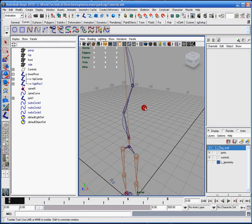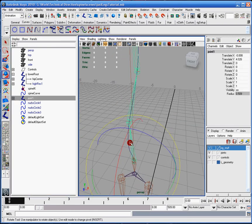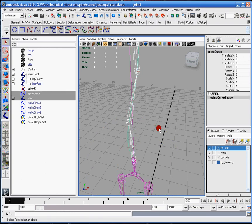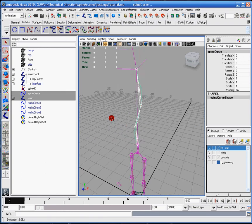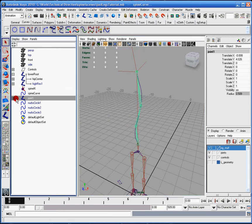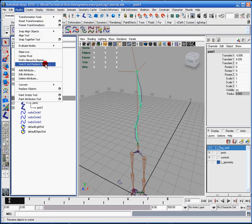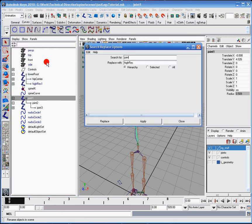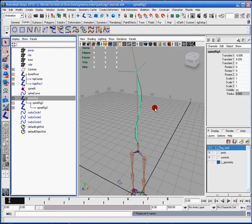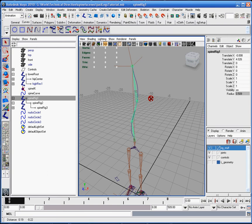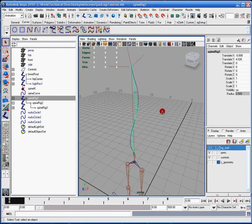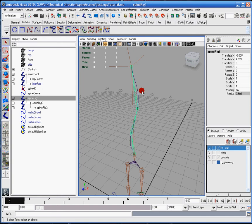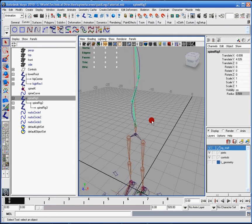All right so now that that's done what we're going to do is we're going to select the bone and then we're going to select the spine curve. Oh we should actually name this so I don't get confused. I'm going to go to search and replace names. Search for joint, replace it with spine and then rig. Now I always put rigs in things that I don't want to bind to the bones. That tells me as a rigger that okay we've made these bones, do not bind it to the skin at any cost. It's just there to do manipulation or some type of setup I've done.